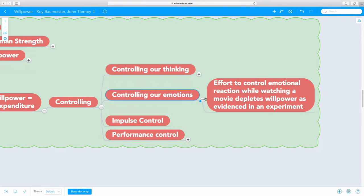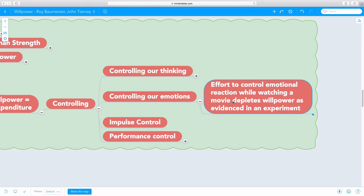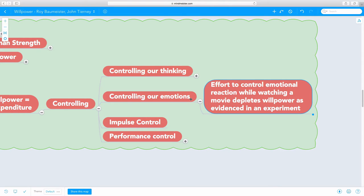Controlling your emotions is really powerful because they've done this experiment where they gave moviegoers this task to control their emotions and to not have any emotional reaction while watching a really emotional movie. What they found out was those moviegoers had depleted willpower levels.